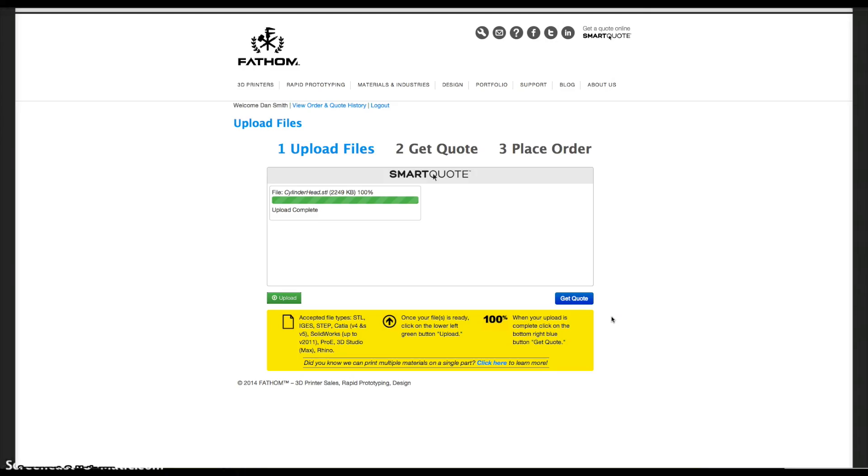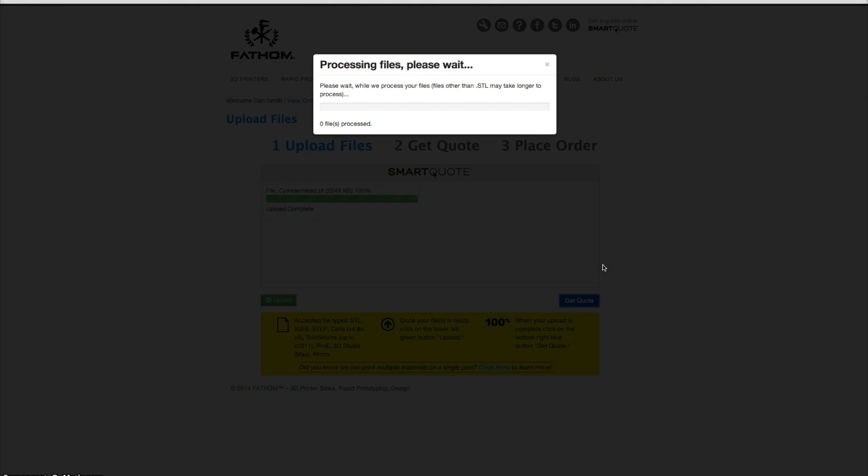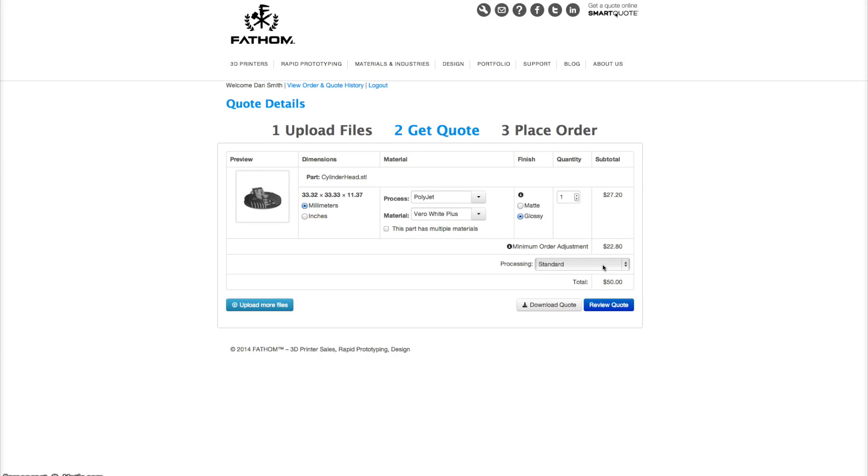When saving your STL file, make sure to select the highest resolution possible to ensure quality.